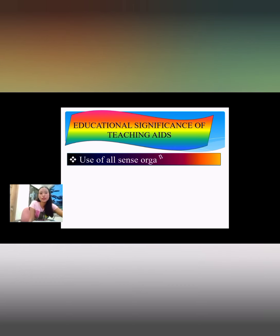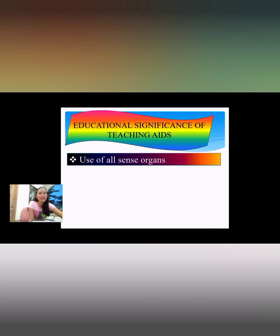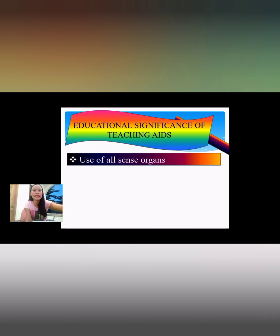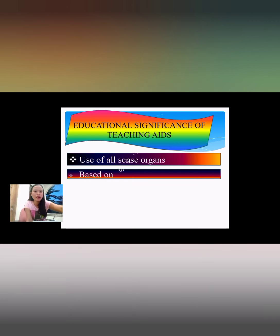The first educational significance is the use of all sense organs. As mentioned, humans have five senses: sense of hearing, sense of sight, sense of taste, sense of touch, and sense of smell. Second is that it is based on the maxims of teaching — it helps the teacher follow maxims like concrete to abstract, known to unknown, and learning by doing.